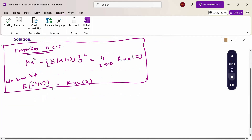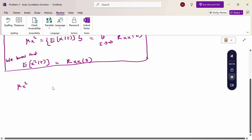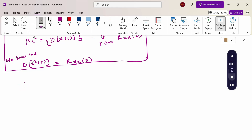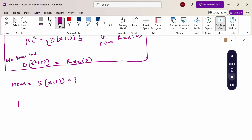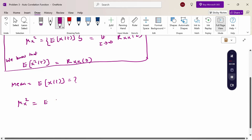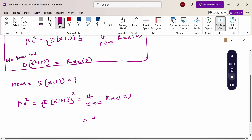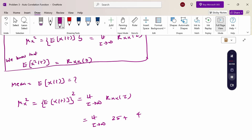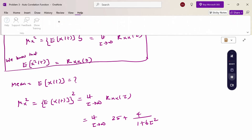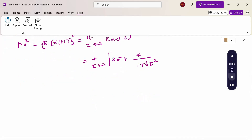First, we calculate μx², the mean square. The property is: μx² = E[x(t)]² = limit as τ tends to infinity of Rxx(τ). Now substitute: limit τ→∞ of [25 + 4 / (1 + 6τ²)].